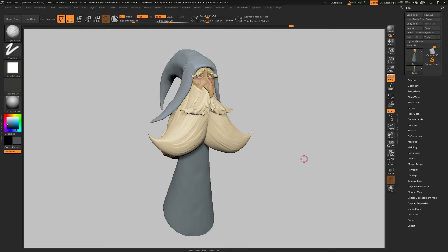So I want to go ahead and share that with you real quick. Here is the sculpt that I started as part of the ZBrush Summit this year, 2021. It was an hour-long speed sculpt based off of a sketch that I did.